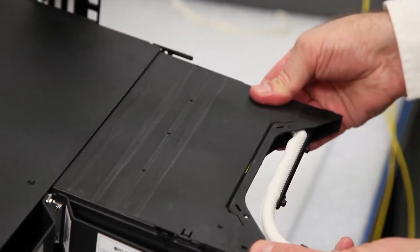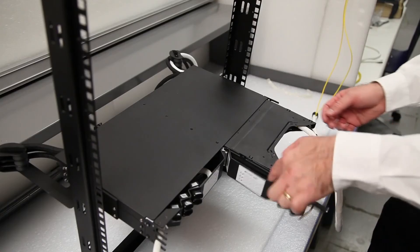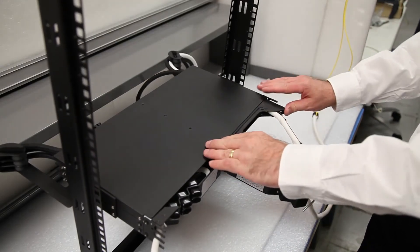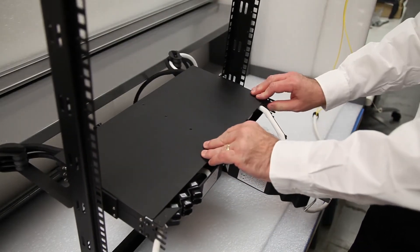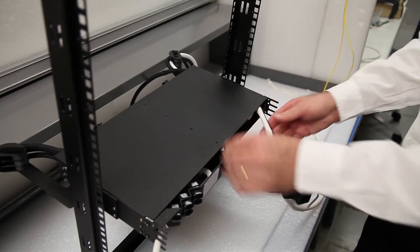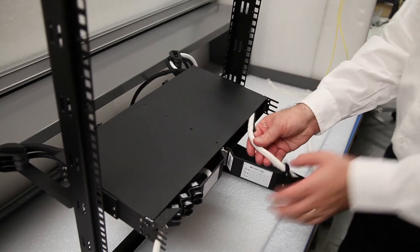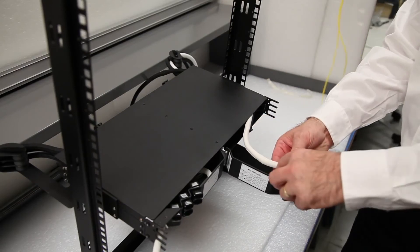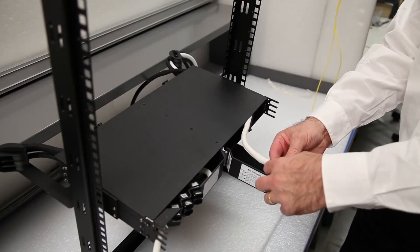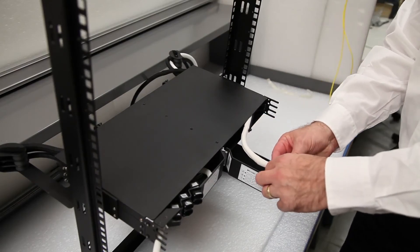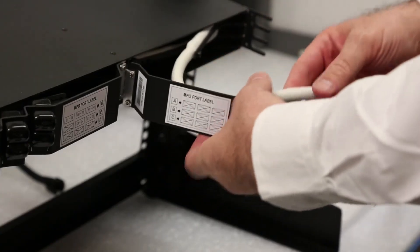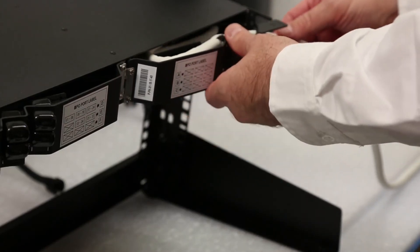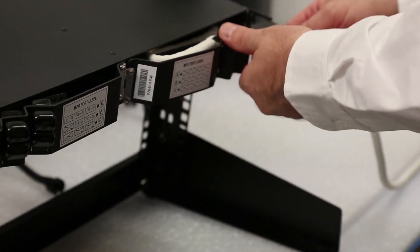Gently push the cassette back into the chassis. Repeat the process for each additional cassette being installed. Close the rear chassis door and route the sleeve through the slot at the rear of the chassis.